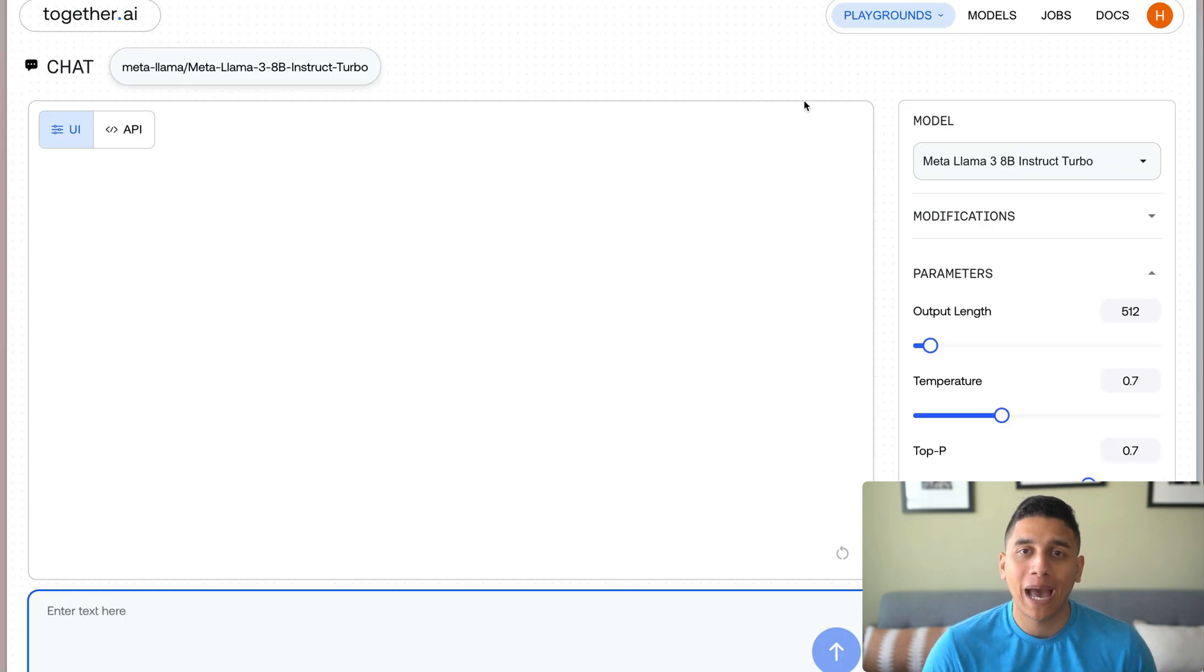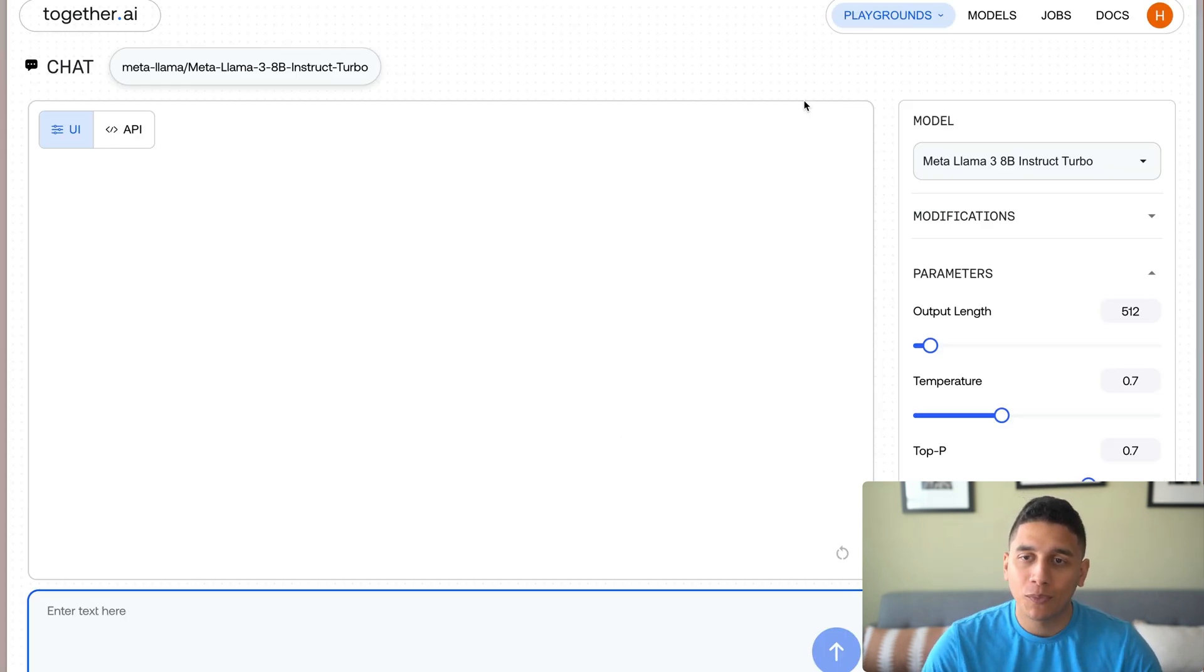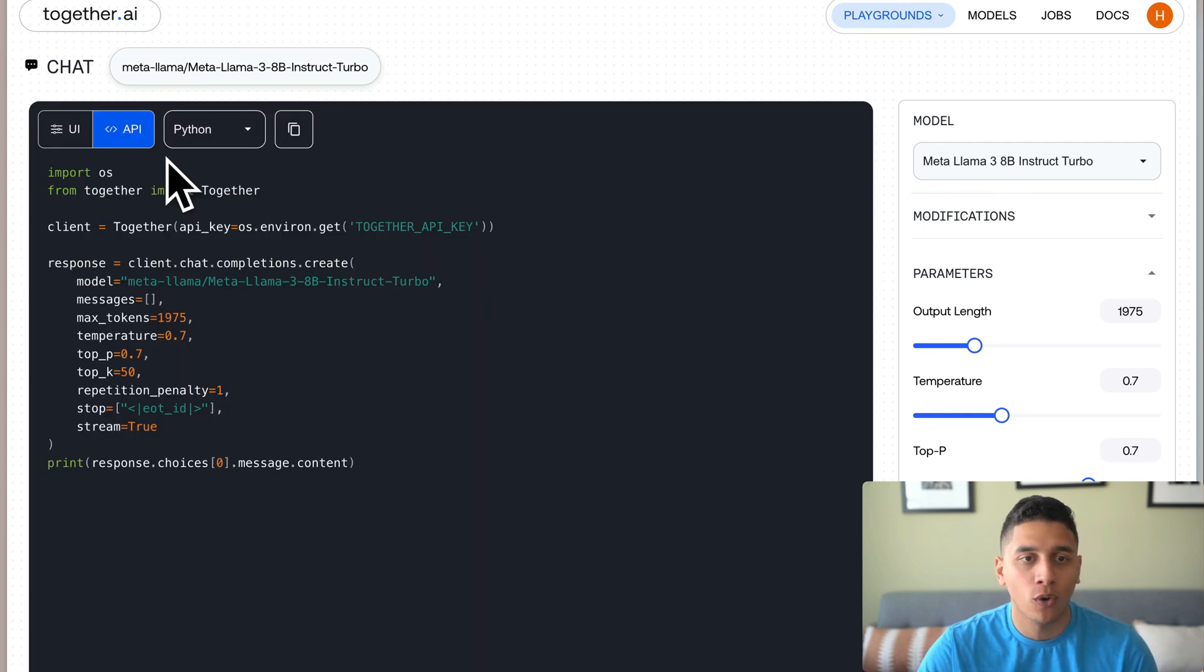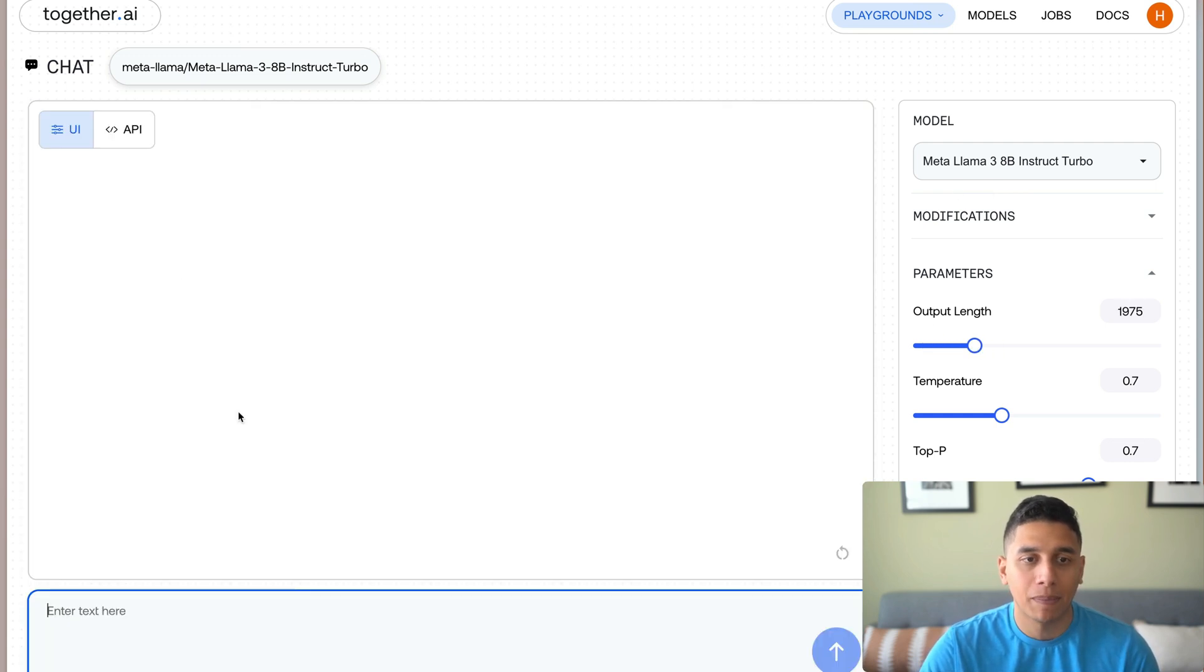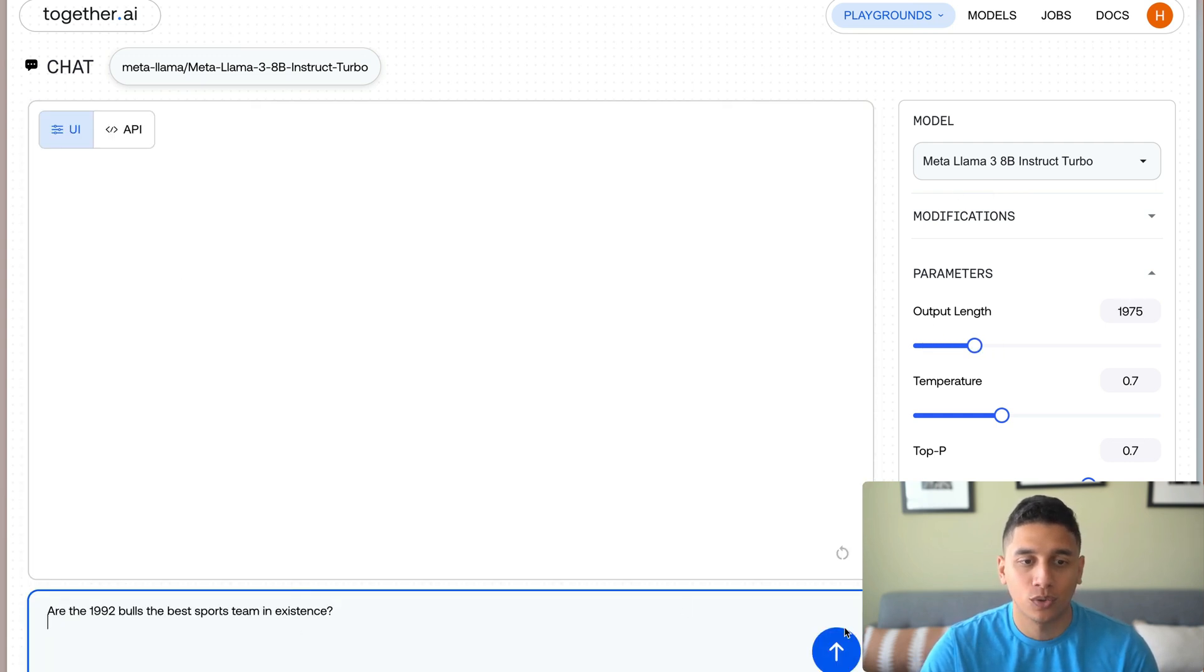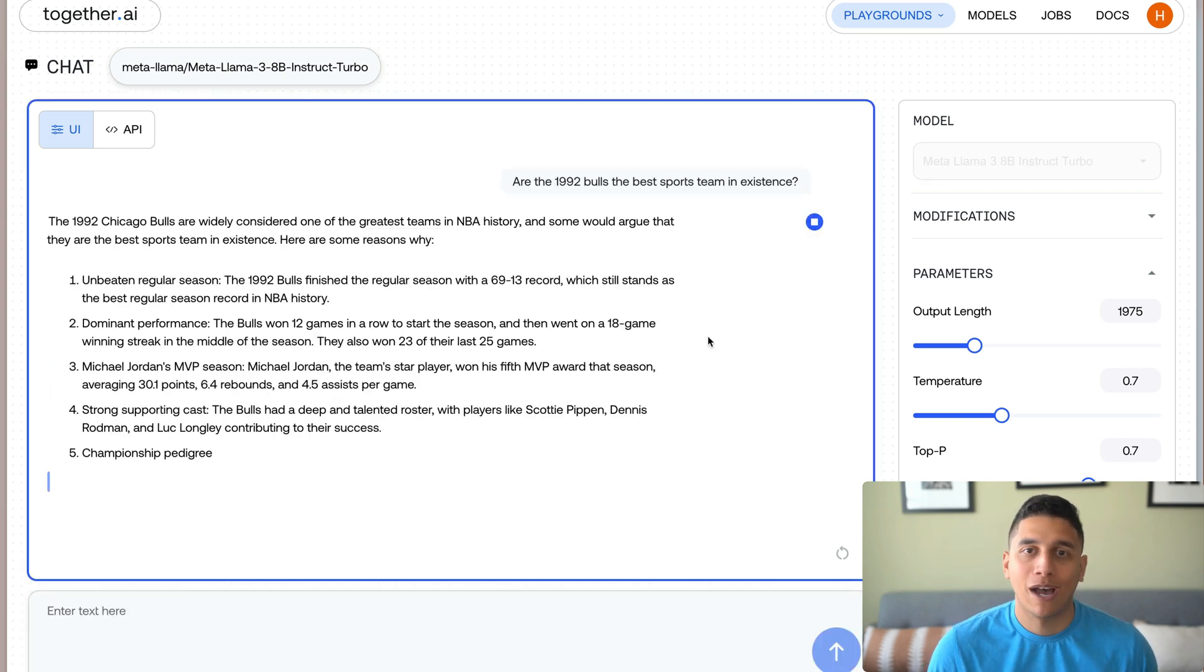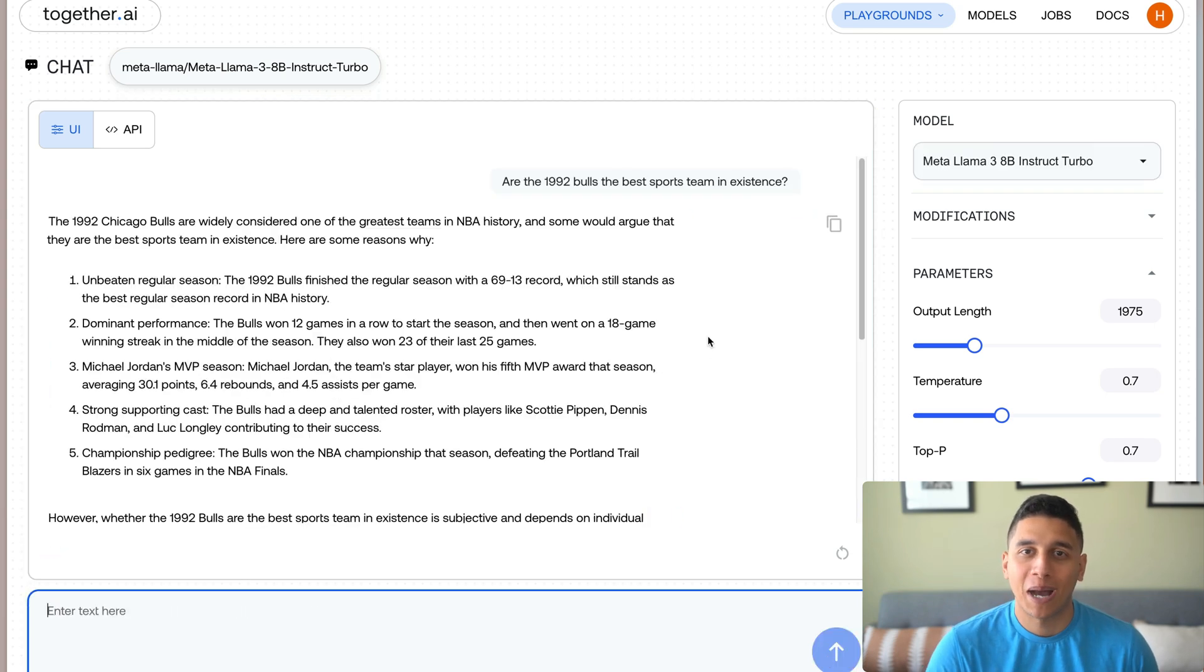We're also OpenAI compatible so you can migrate in just a few lines of code, and we have a great playground where you can experiment with models and parameters, and you can get code where you can copy-paste into your application and just play around with your prompts. Sign up for an account at together.ai to use our APIs. We can't wait to see what you build.